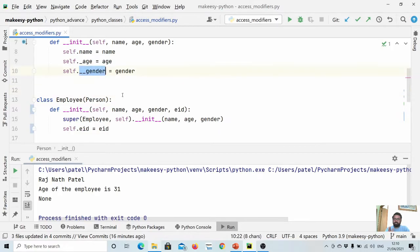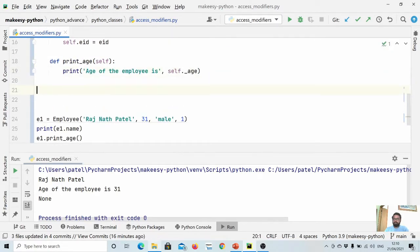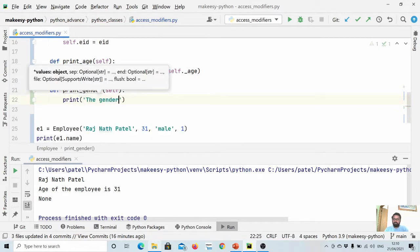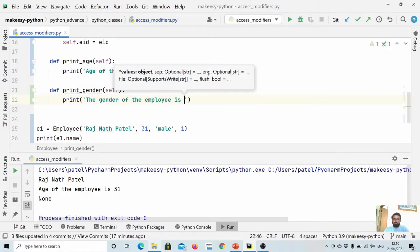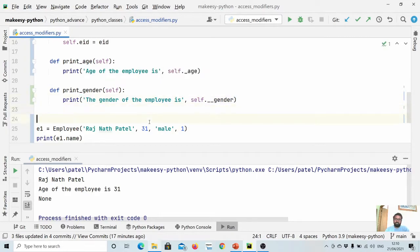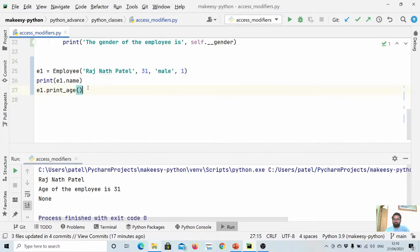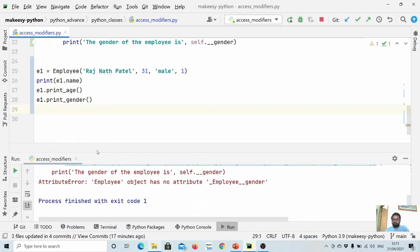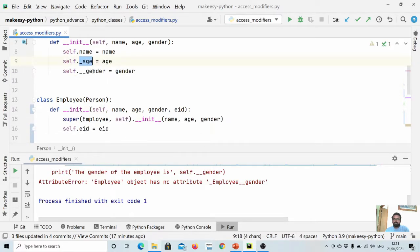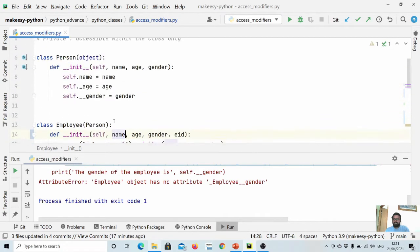Now let's try to access the private attribute gender from the Employee subclass. We define a method print_gender that tries to access self.__gender and run it. You can see it raises an AttributeError saying there is no attribute '__gender' on Employee. So age is accessible in the subclass, whereas gender is not — private attributes cannot be accessed even in subclasses.